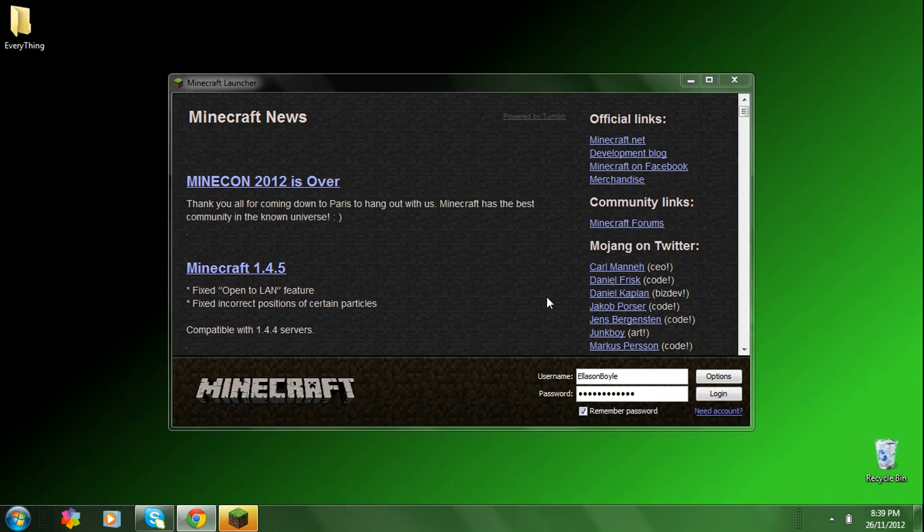Hello everyone, today I'm going to be showing you how to install the Gravity Gun mod for Minecraft 1.4.5.